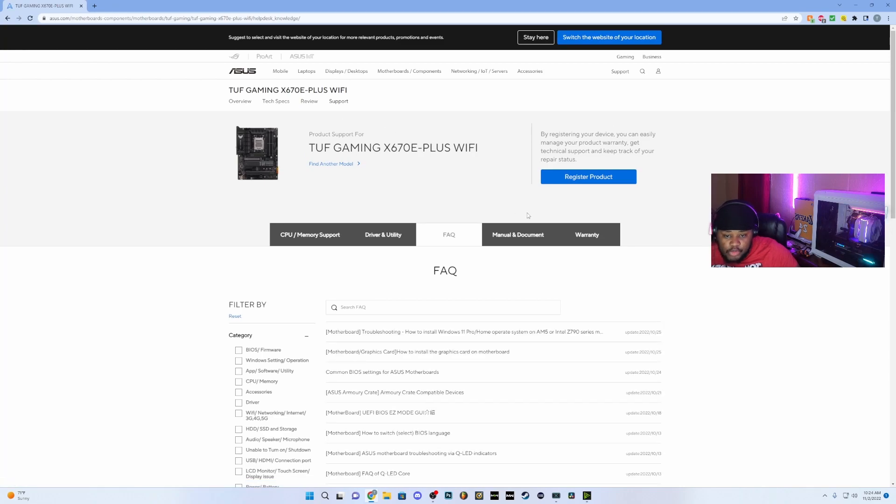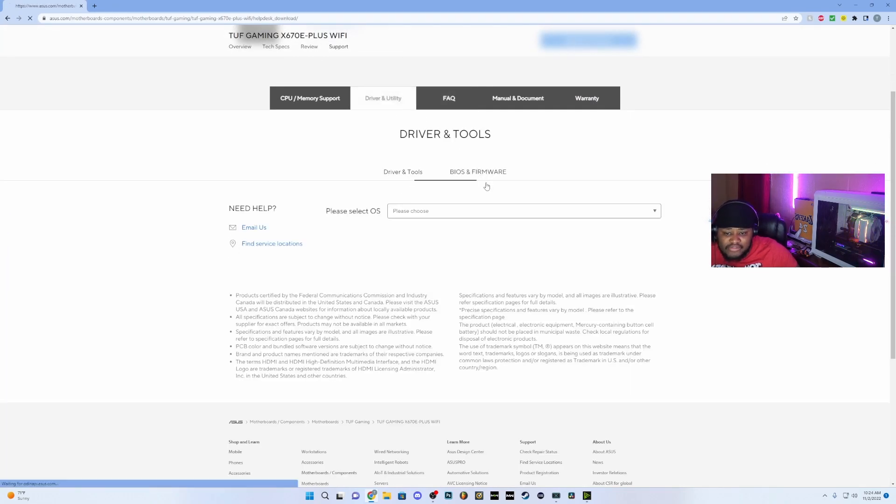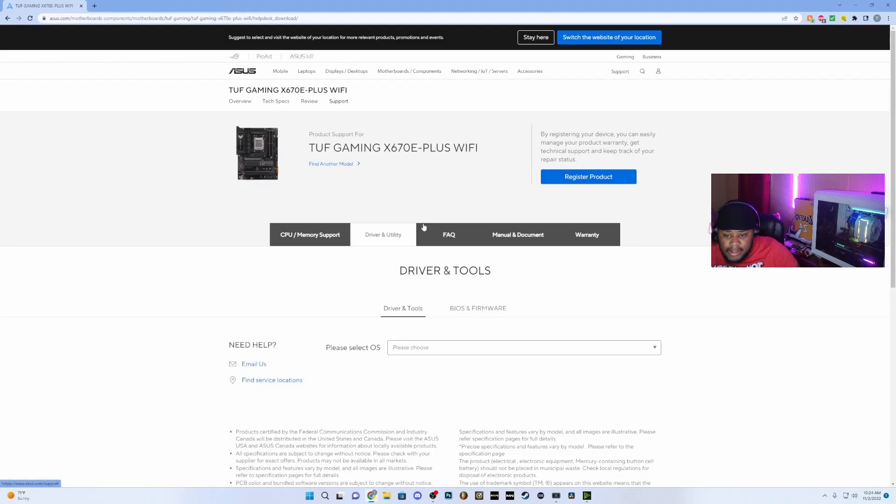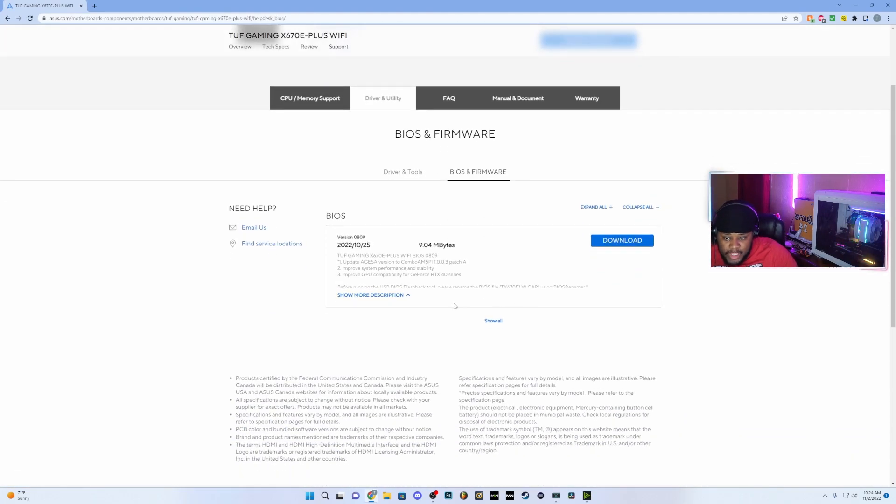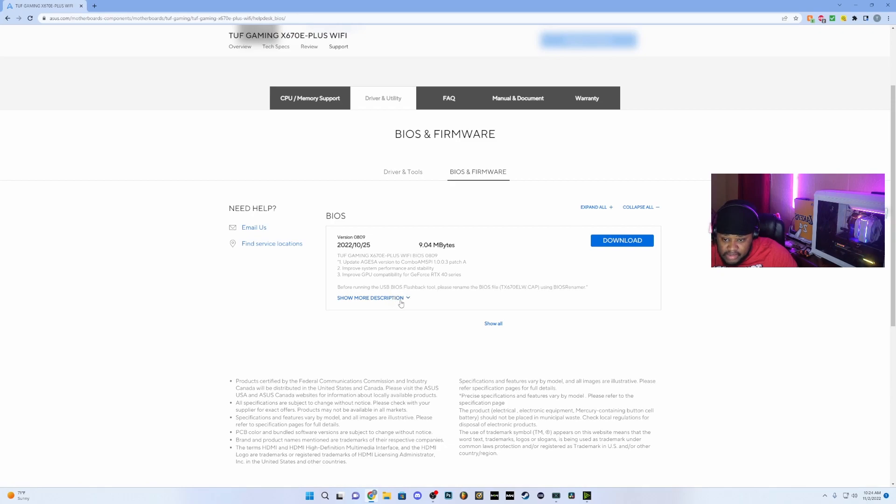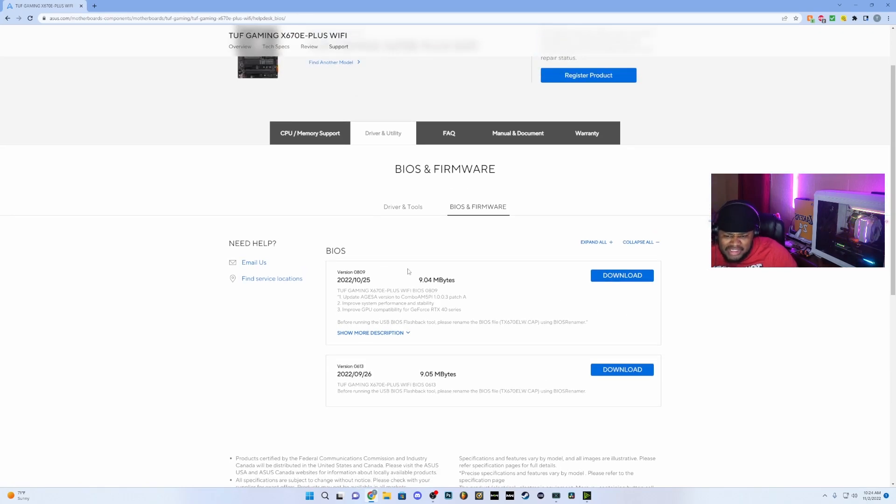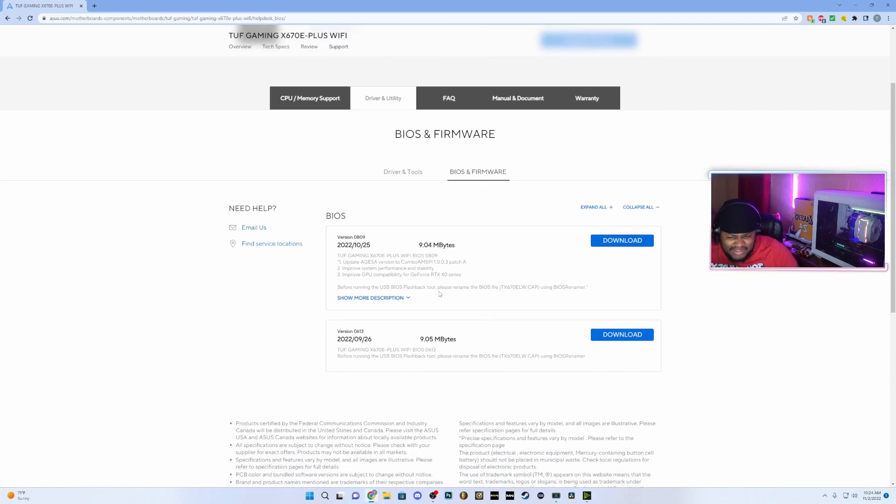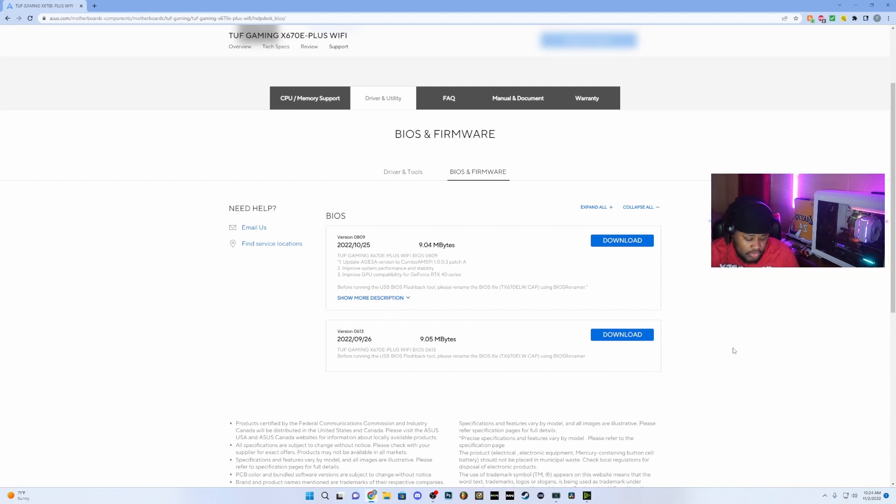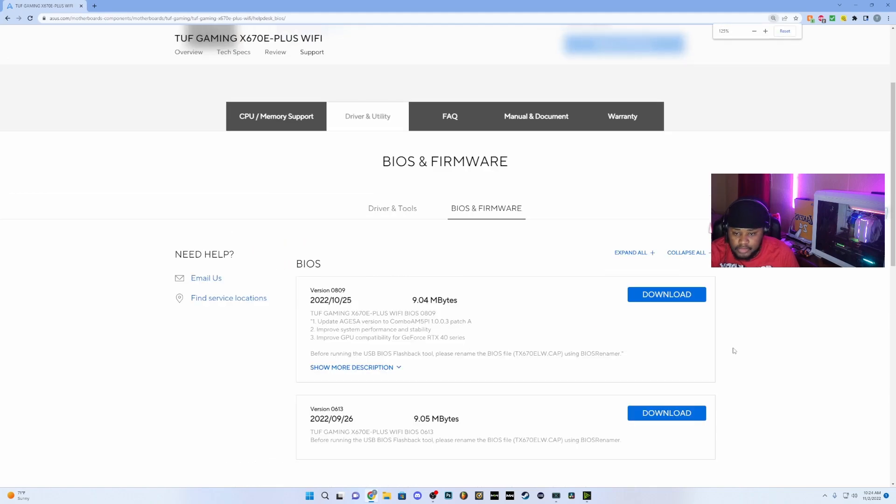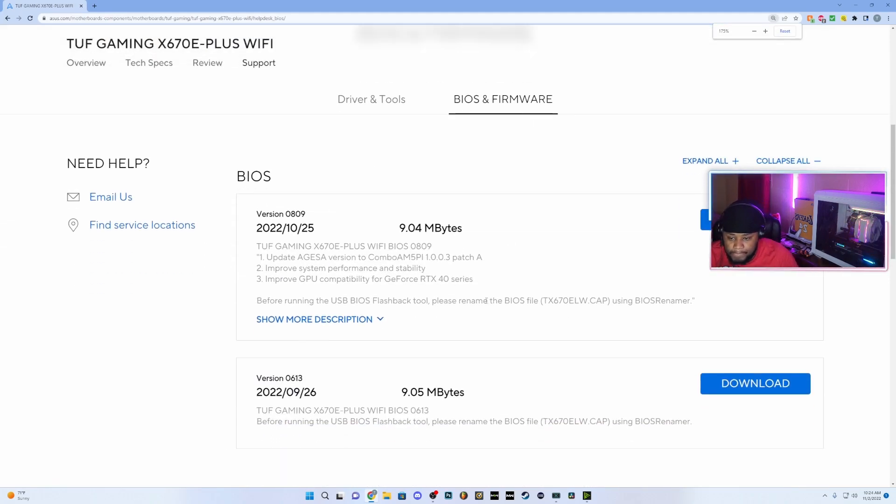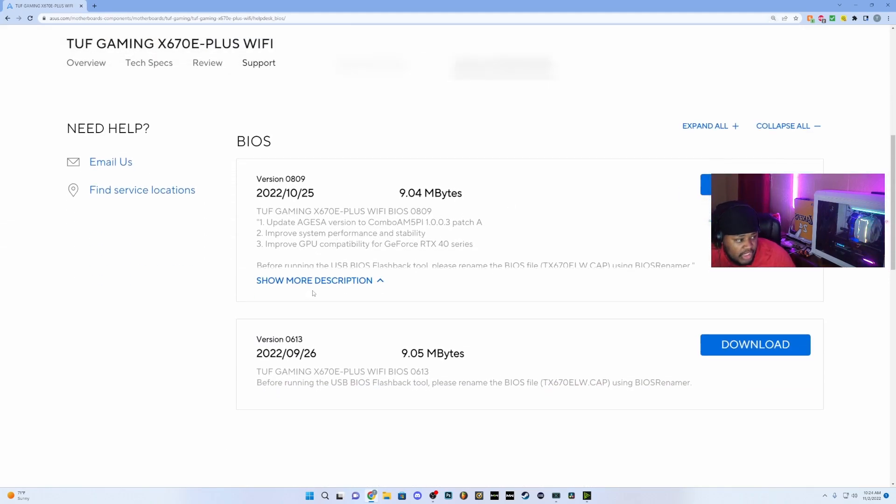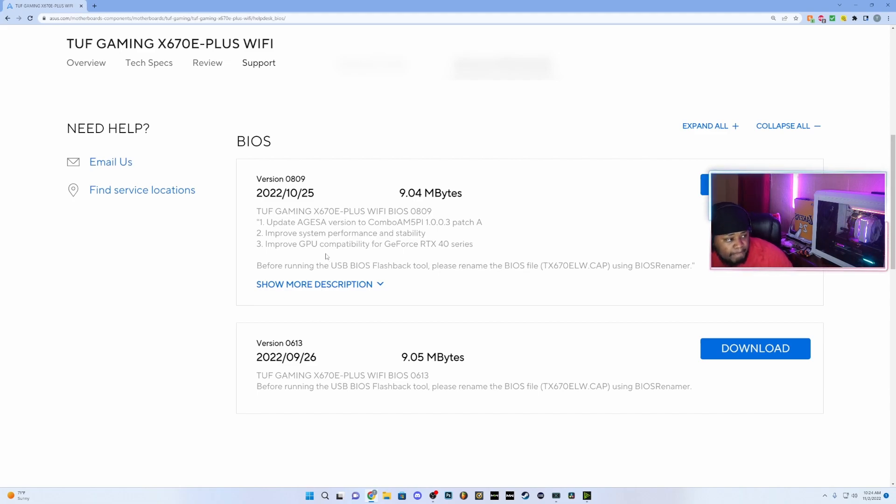When you click Support, you skip the frequently asked questions, drivers and utility, and go to BIOS and Firmware. As you can see - oh, they have another BIOS? I gotta flash BIOS again, that's crazy. What am I talking about? No, this is the BIOS that I just put on. But this is the BIOS that came stock. And as you can see, with the updated BIOS - I don't know if you guys can see that, hold on let me zoom in - boom! With the updated one, it says improved GPU compatibility for RTX 40 series. So that was the problem.